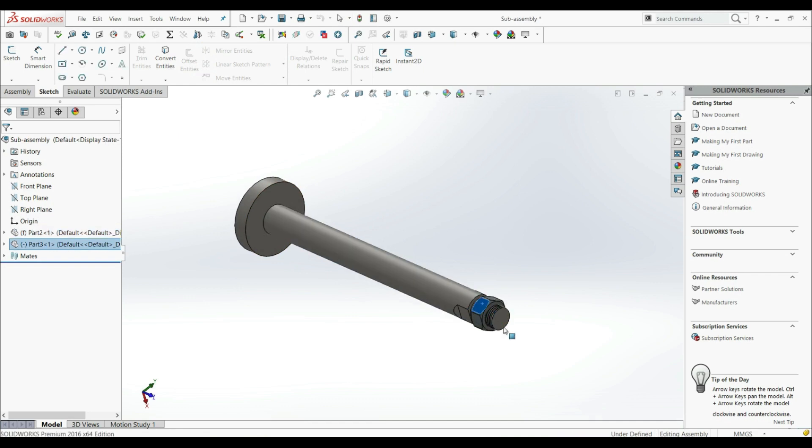In the subassembly we have this part and a nut that we can rotate. As we can see, there is a thread here, so this works like this.